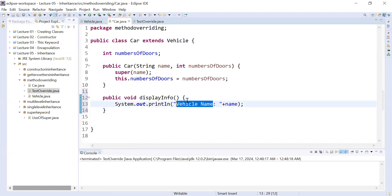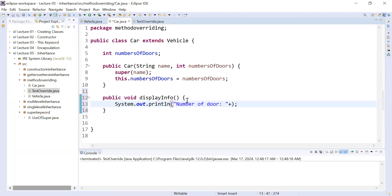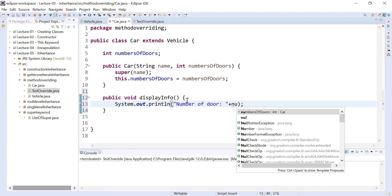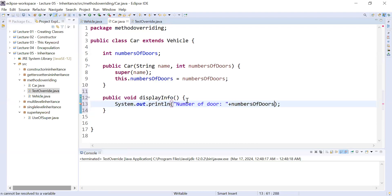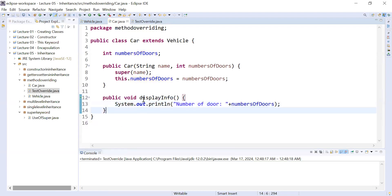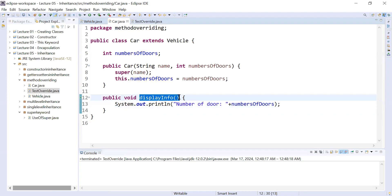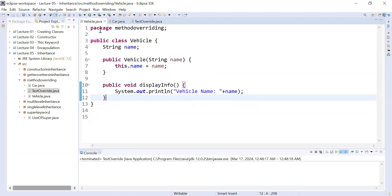In a similar way I will add the same method inside the subclass that will display the number of doors of a car. You can see the same method name, displayInformation, is present in the subclass, and the same method is also present in the superclass.